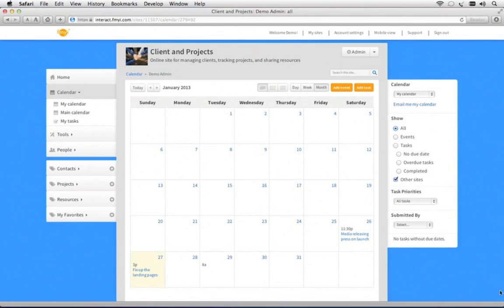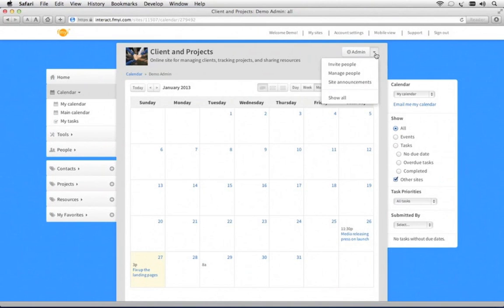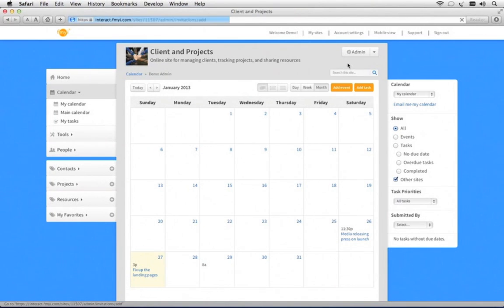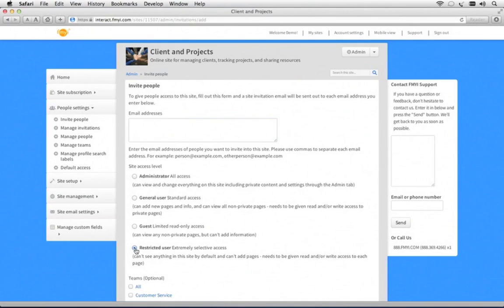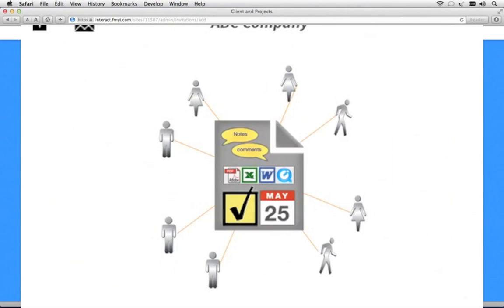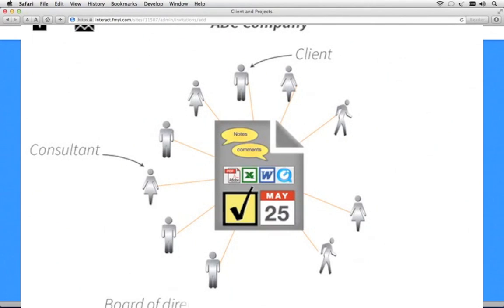FMII works great for your internal team and for external folks as well. On the admin tab, you'll notice you can invite people, and when you do, you just type in email addresses and add them as restricted users. This is great for clients and consultants or a member of the board or a vendor.